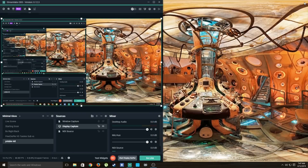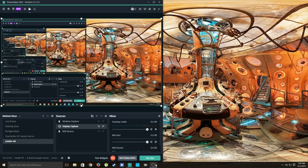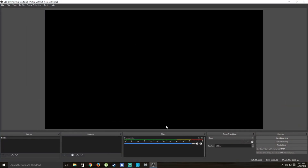Once you've downloaded OBS, go ahead and install OBS Studio. I've already installed it, so I'll go ahead and open it up. Just follow my cursor — I'll try to go slow so you can follow step by step.